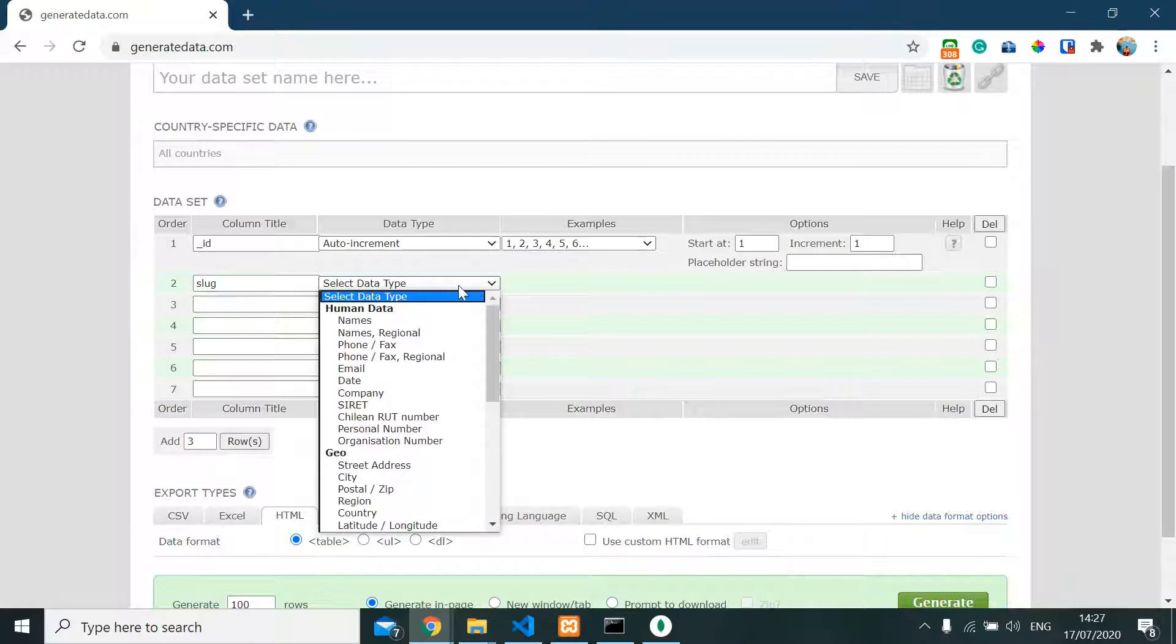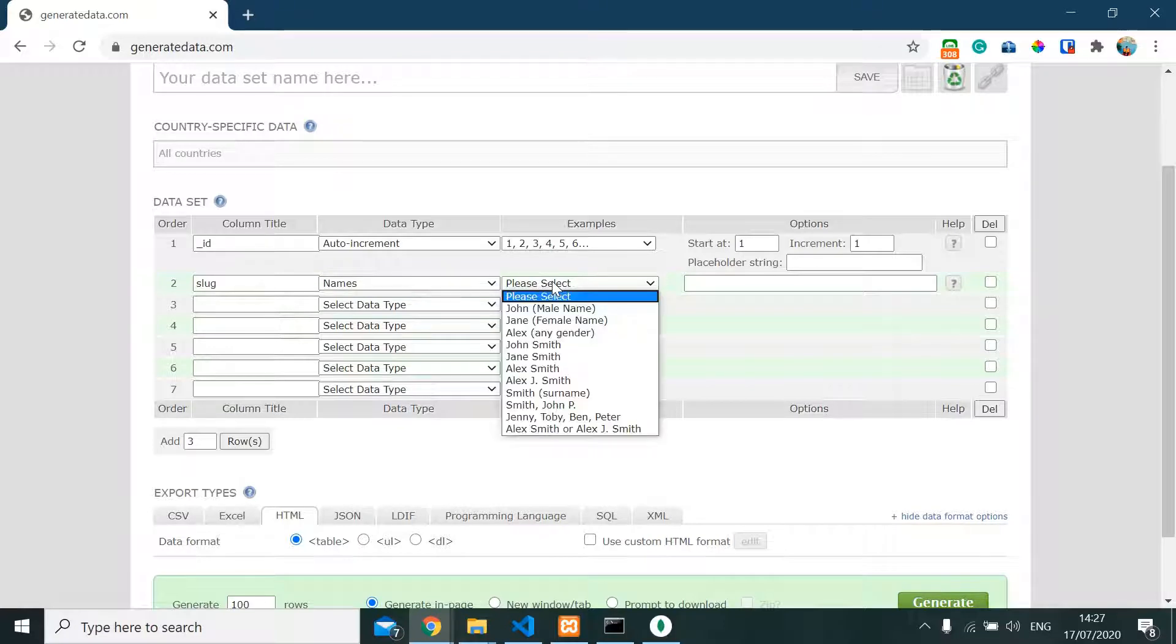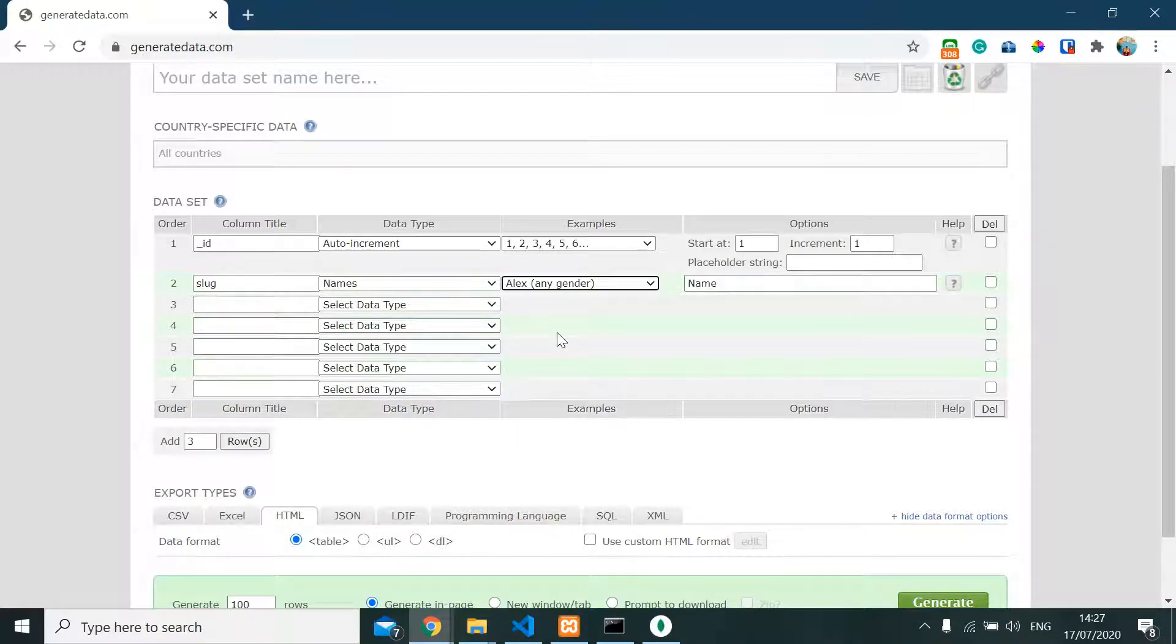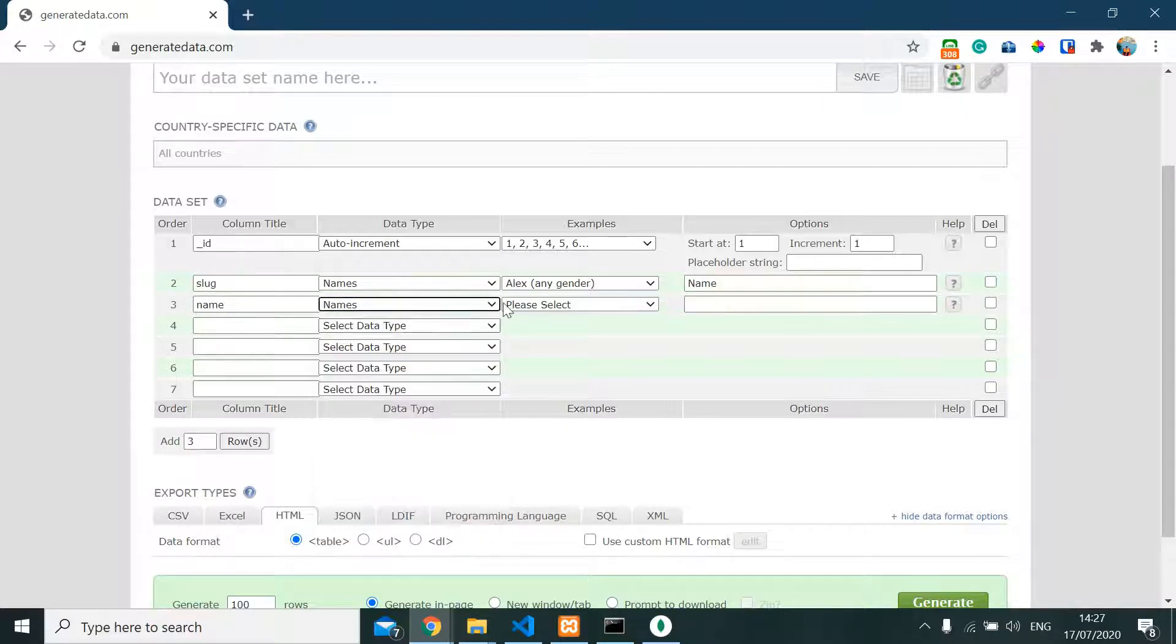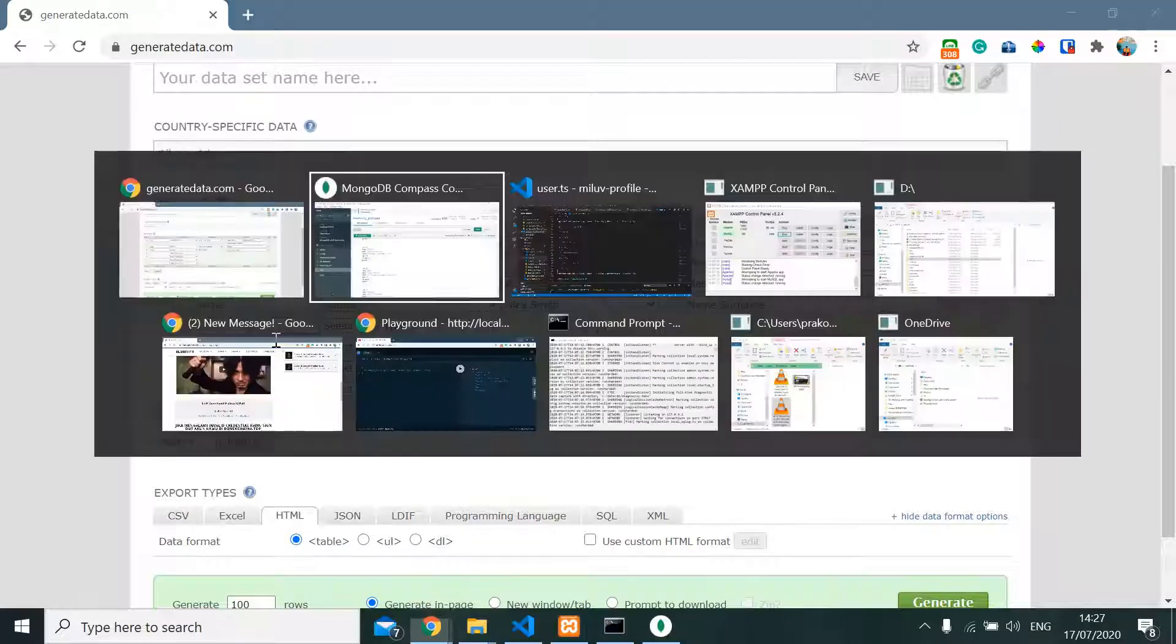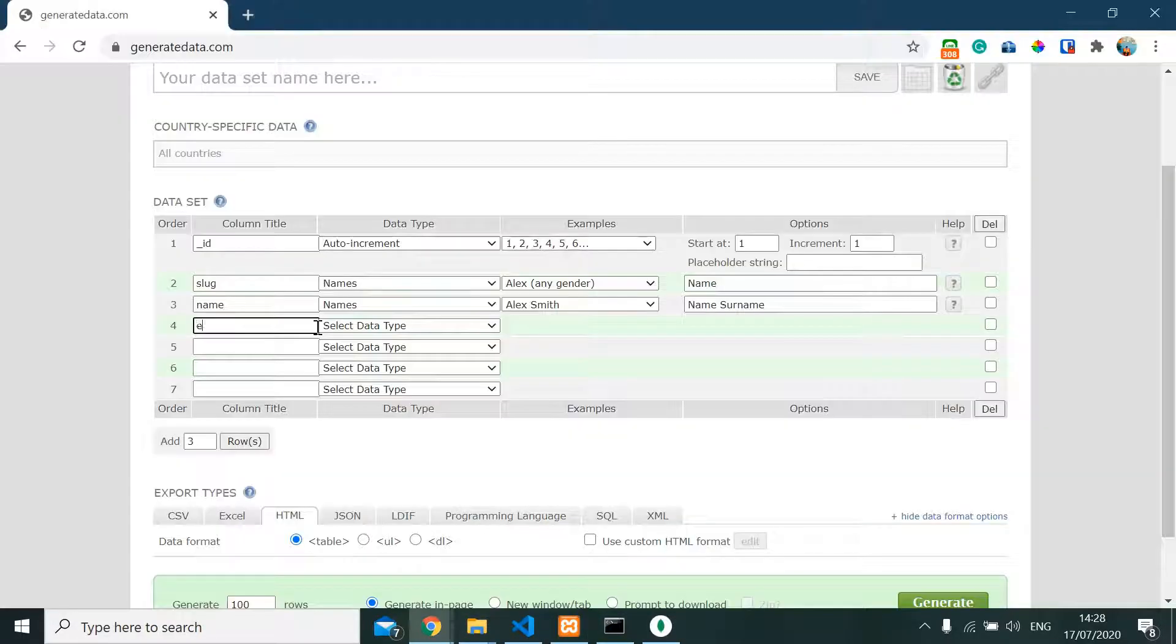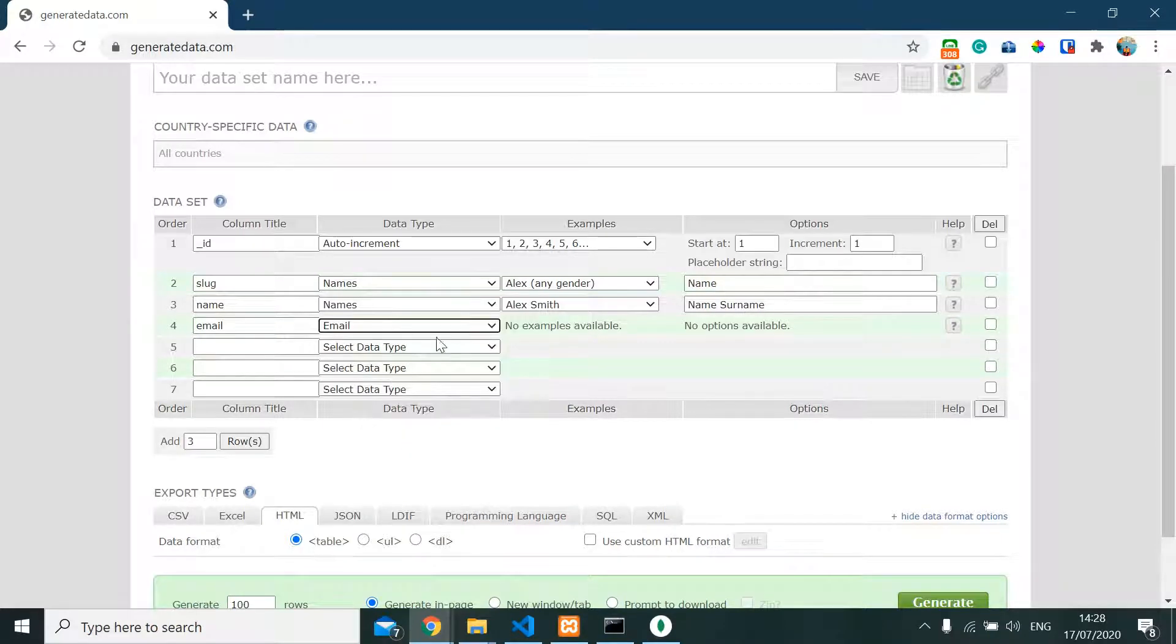And gonna take slug. For slug, we're gonna find just name with any gender. Next is also names - it's a full name. Next, after name, we have email. And for email, it's just gonna be a data type of email.